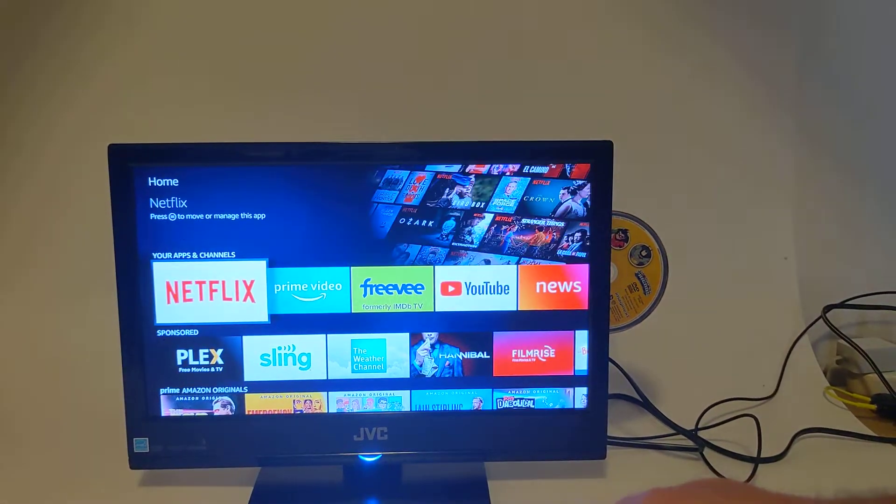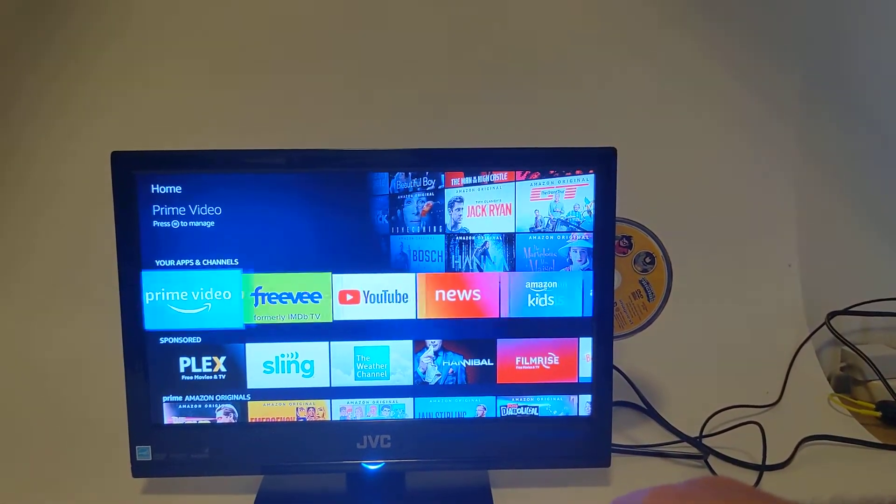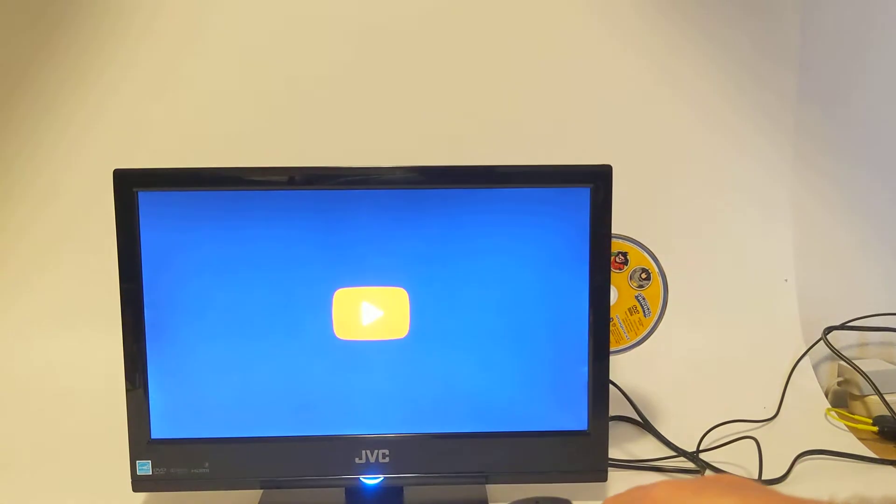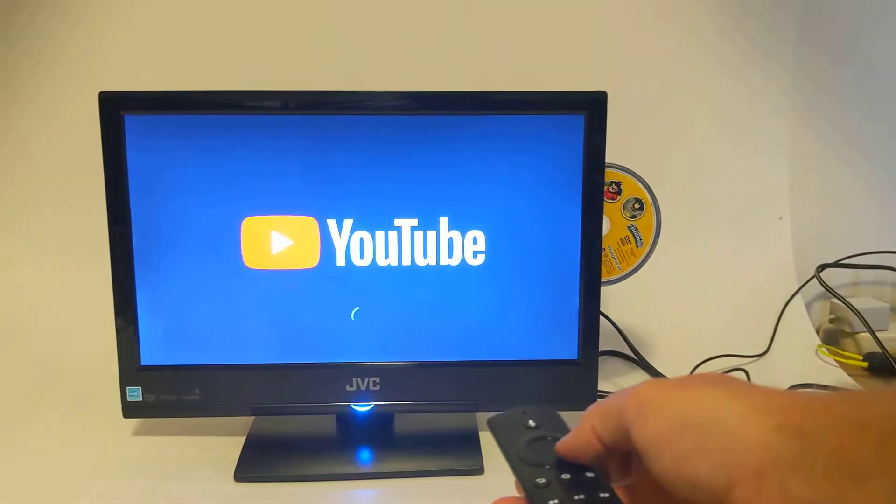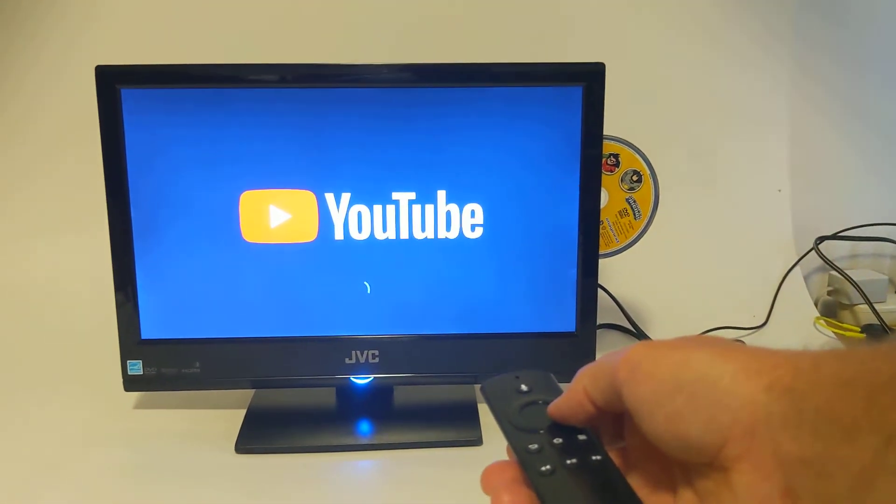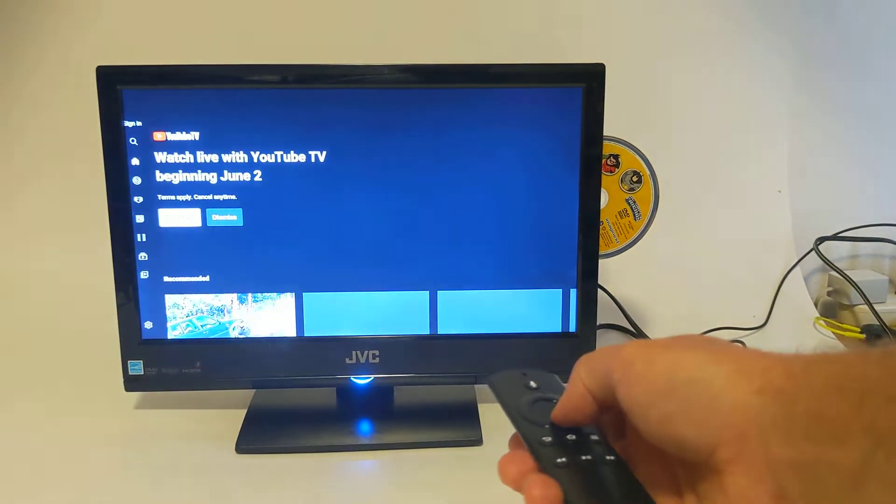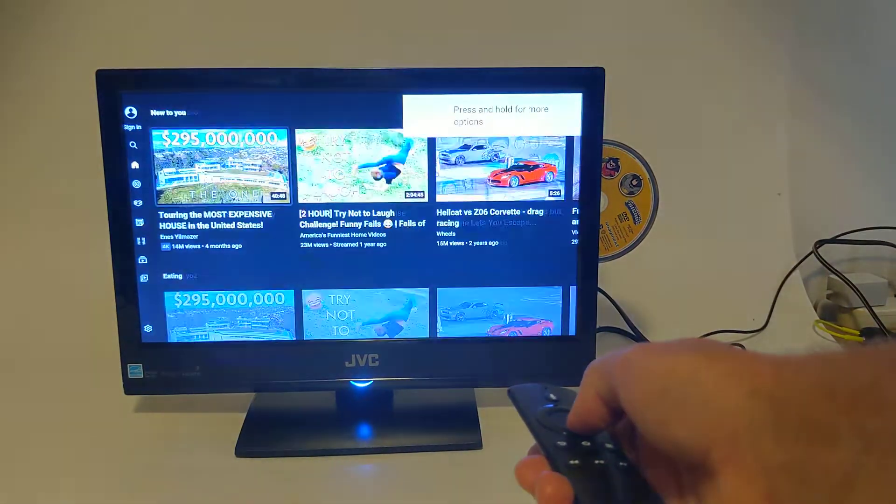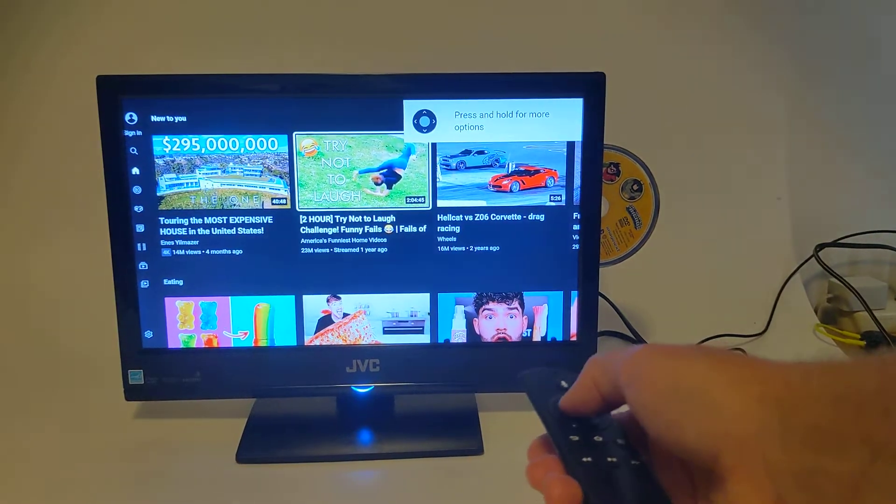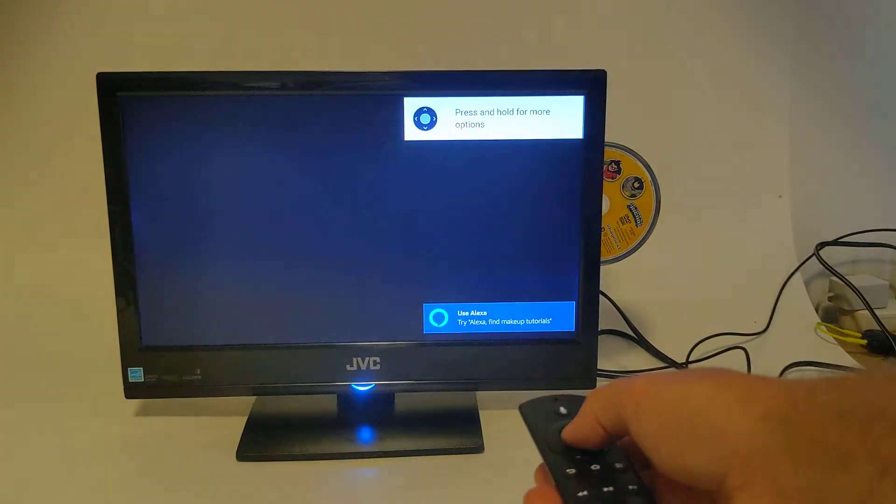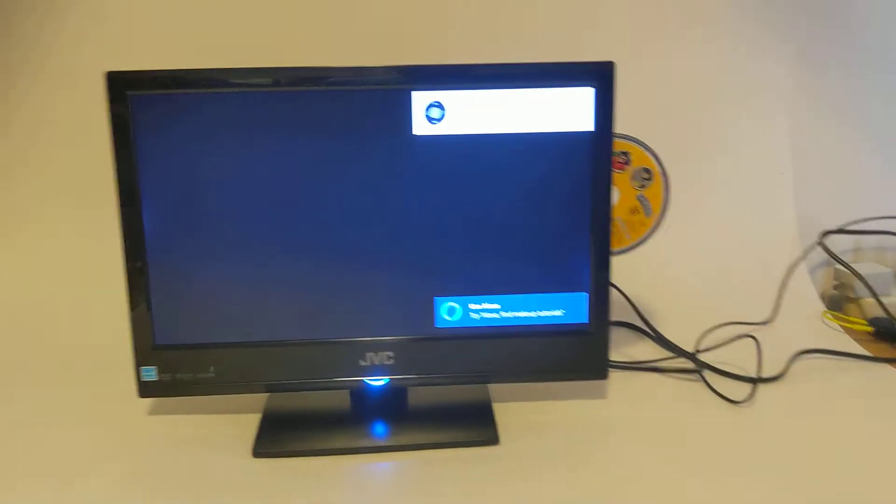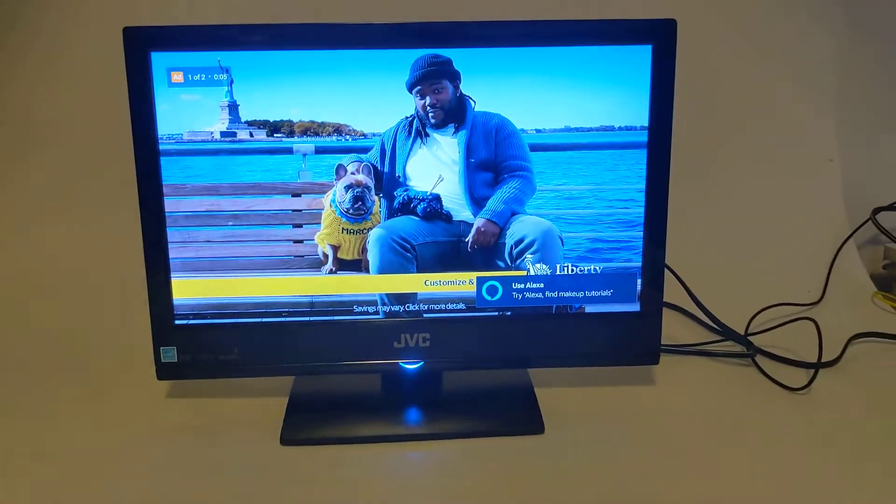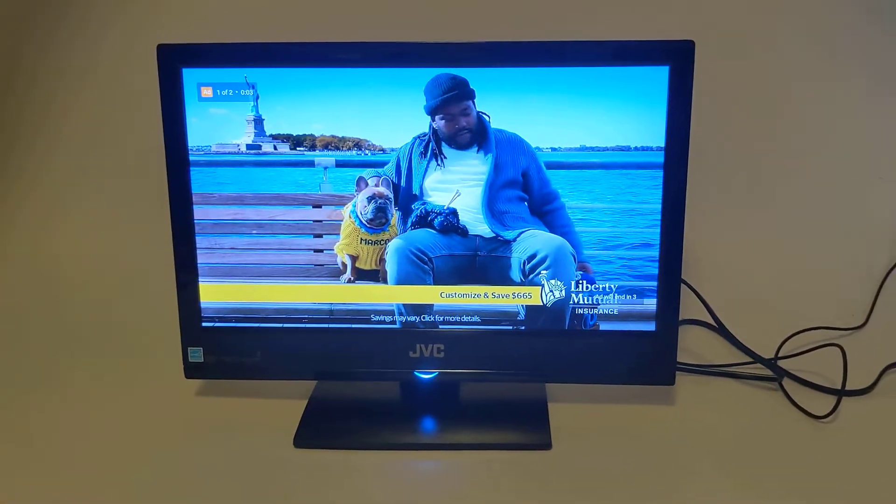Let's see if I have to sign in here. Oh cool, I don't have to. Let's just watch this. After saving with customized car insurance from Liberty Mutual, I customize everything.